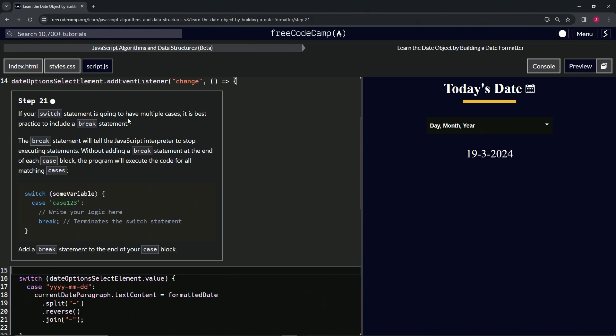It is best practice to include a break statement. The break statement will tell the JavaScript interpreter to stop executing statements. Without adding a break statement at the end of each case block, the program will execute the code for all matching cases.